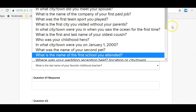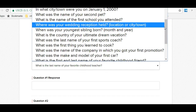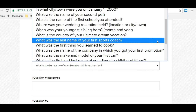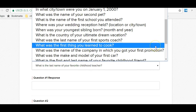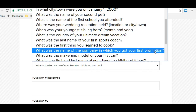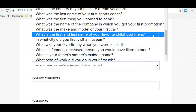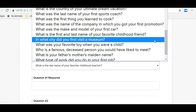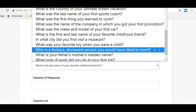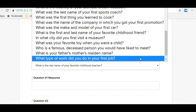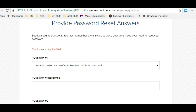What is the name of the first school you attended? Where was your wedding reception held? When was your youngest sibling born? What is the country of your ultimate dream vacation? What was the last name of your first sports coach? What was the first thing you learned to cook? What was the name of the company in which you got your first promotion? What was the make and model of your first car? What is the first name and last name of your favorite childhood friend? In what city did you first visit a museum? What was your favorite toy when you were a child? Who is a famous deceased person you would like to have met? What is your father's mother's maiden name? What type of work did you do in your first job?